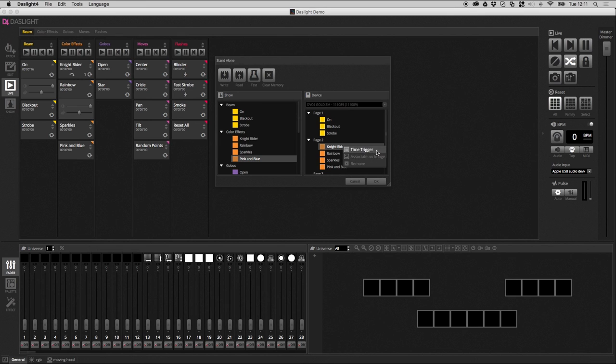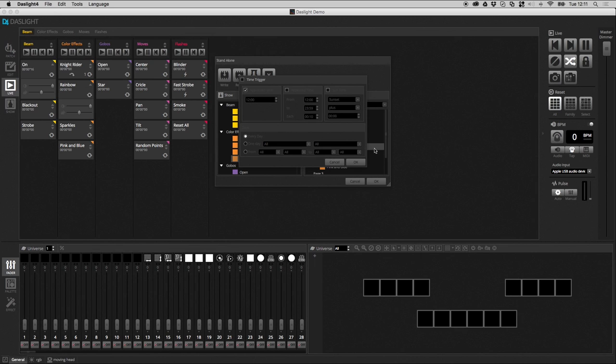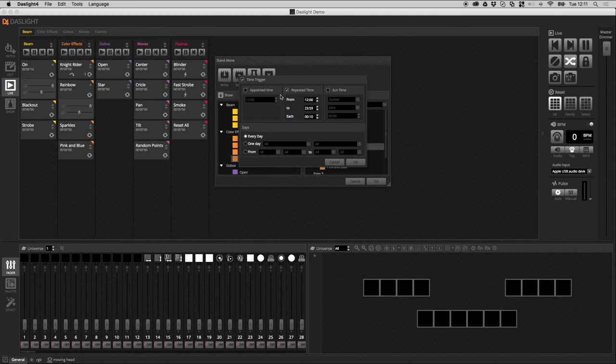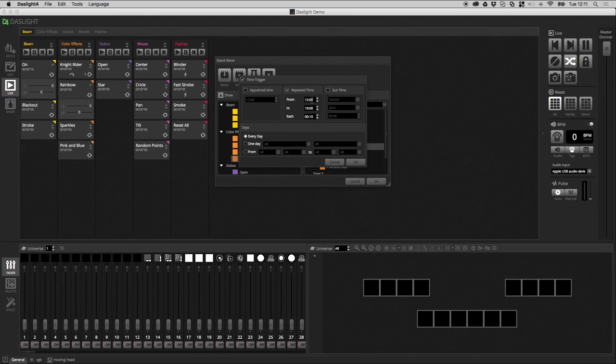You can also do a time trigger. So, you could have a scene switch on at a certain time of the day or a certain day of the week. If I click here, I can enable the time trigger up here. I can choose a time or I can choose a repeated time. So, this will repeatedly trigger a scene. So, if I do from 12 o'clock to, let's say, midday until, let's say, 7 p.m., this is going to re-trigger the scene between 12 o'clock and 7 o'clock every 10 minutes. So, every 10 minutes, it's going to be like clicking the scene button again.